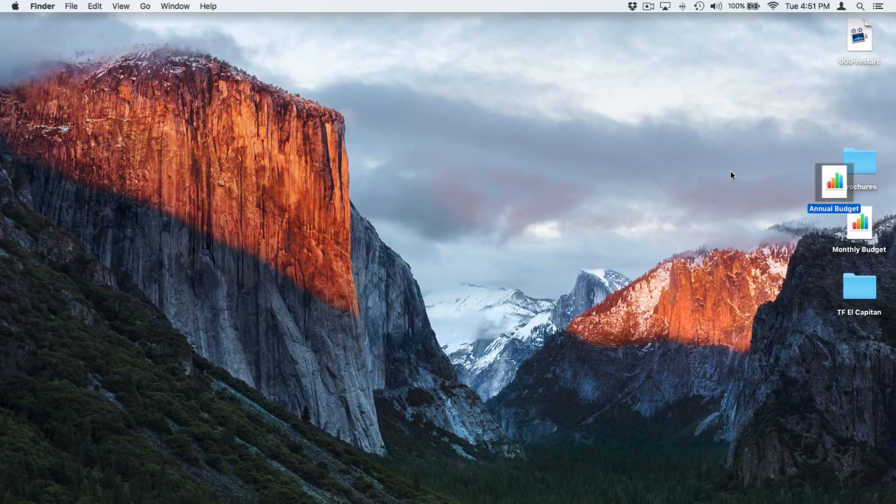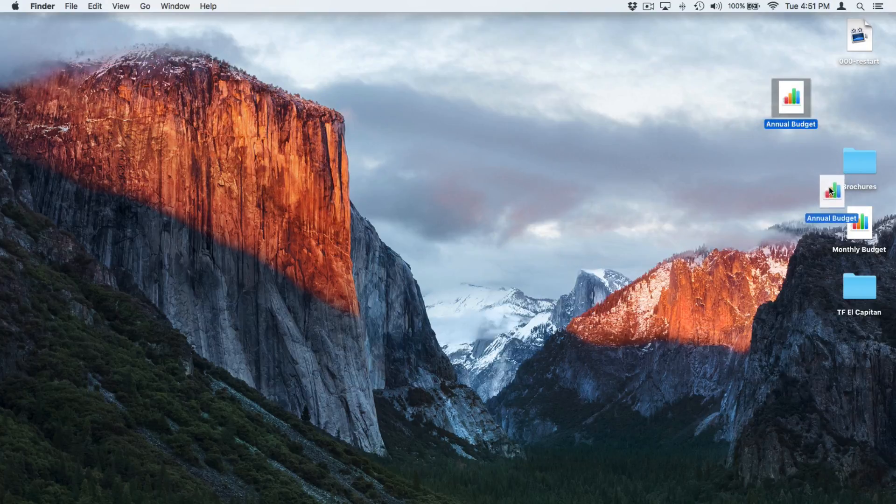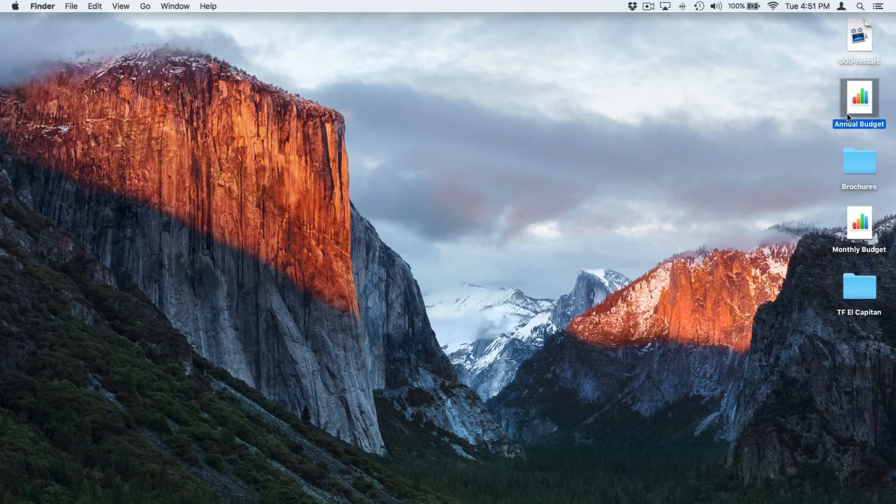And now when I move an icon, it's going to snap to the grid. You can see that I can no longer place this in between my other two icons.